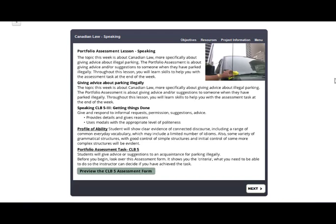The lesson starts with information about the objectives and the CLB task that you'll be working towards, as well as a link to the assessment form that will be used for this week's assessment task.